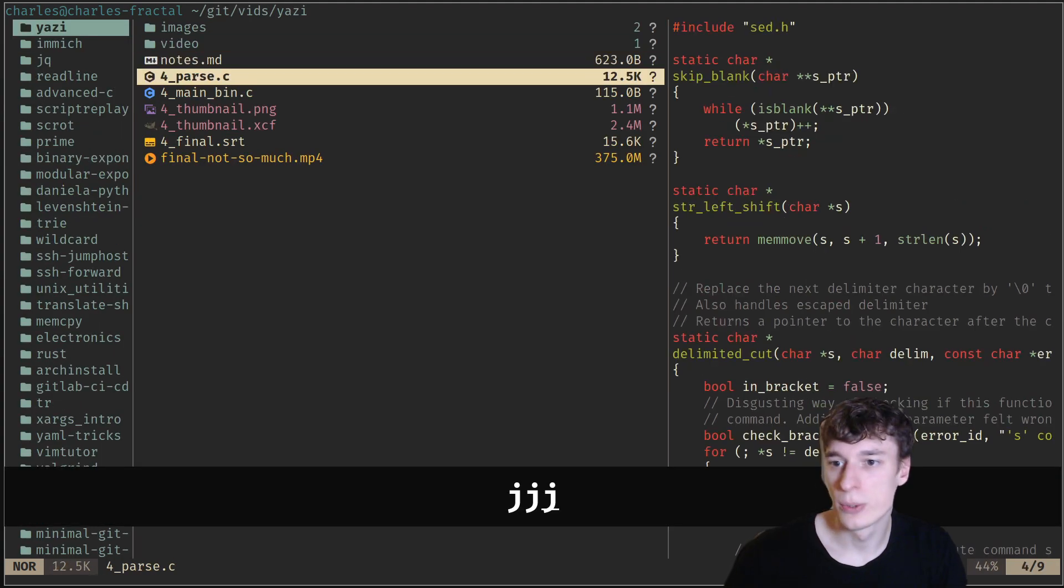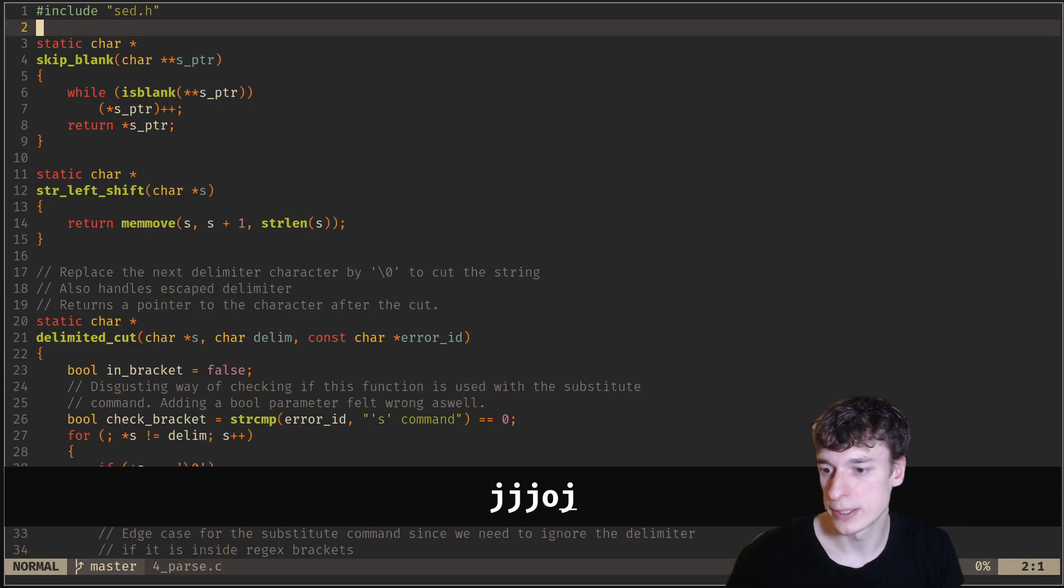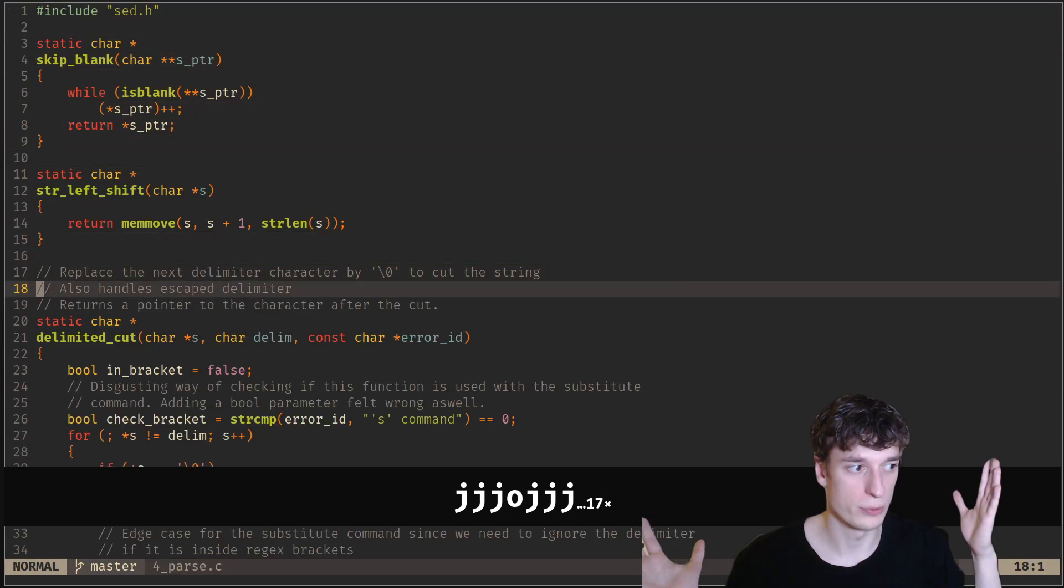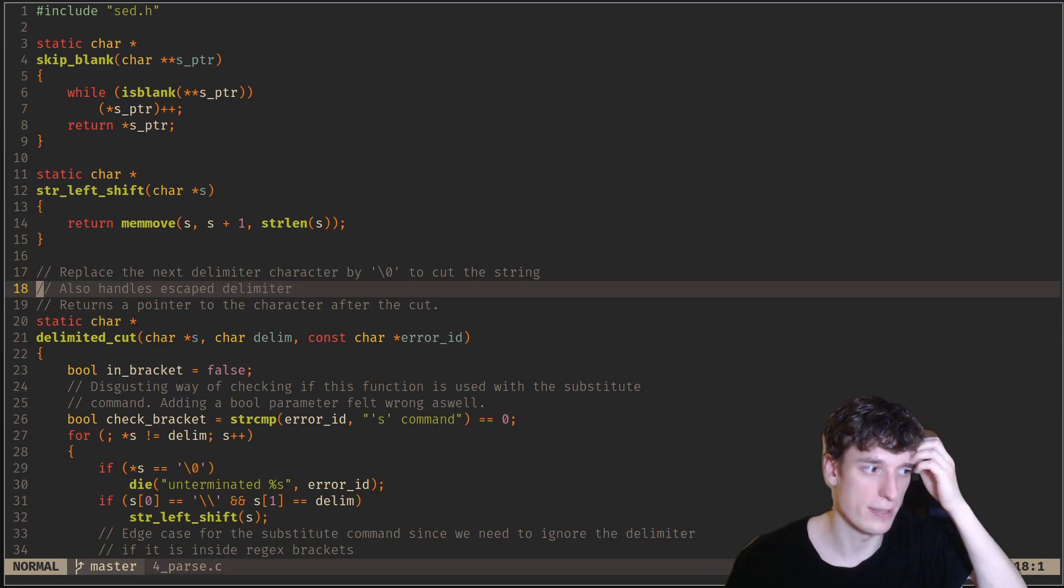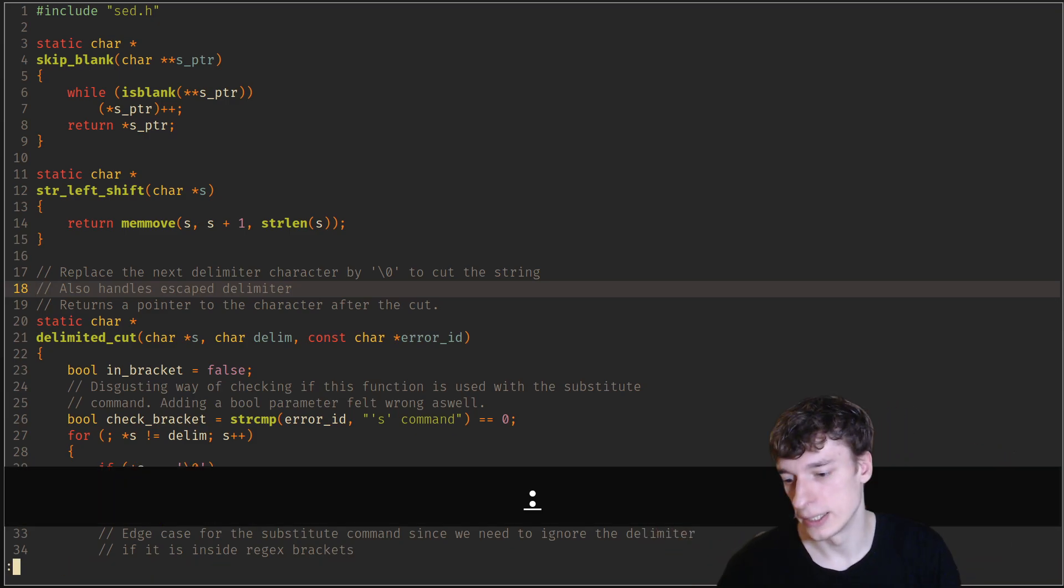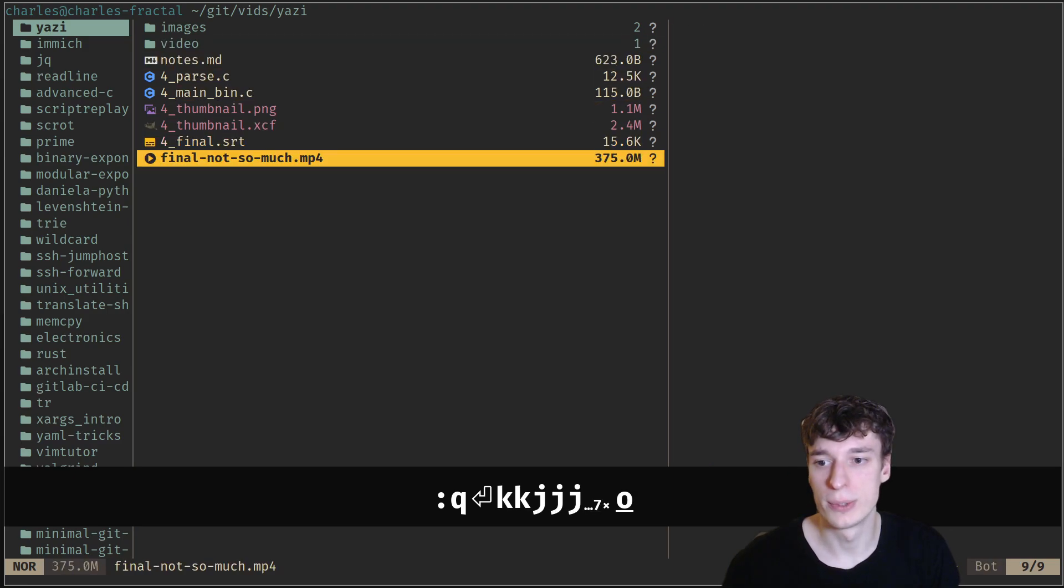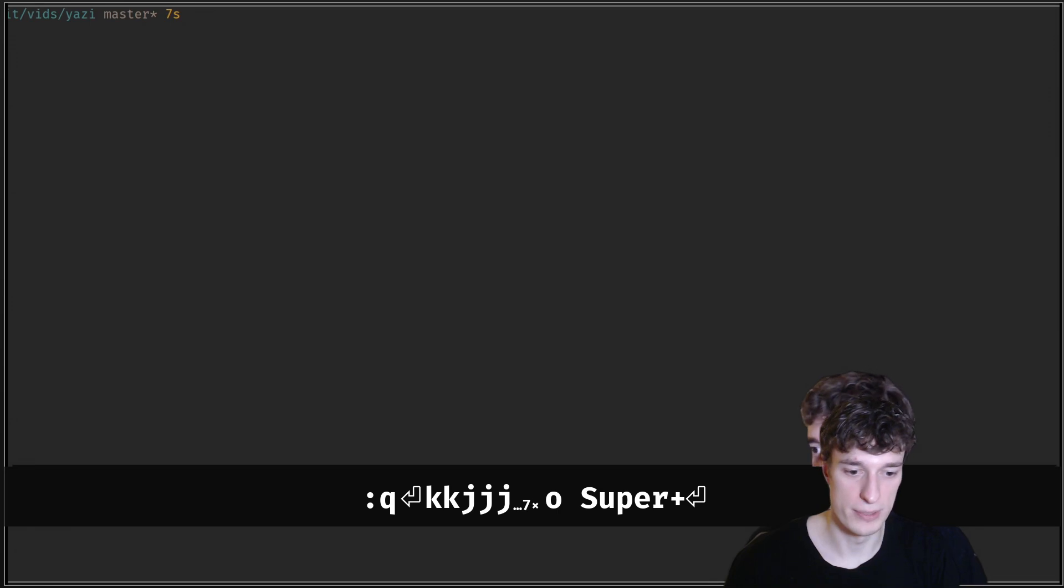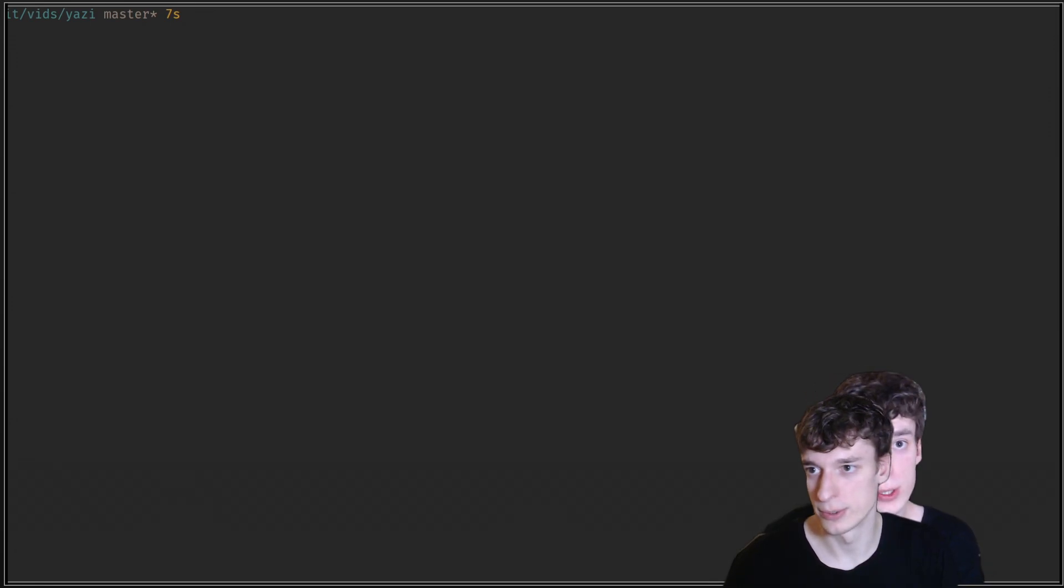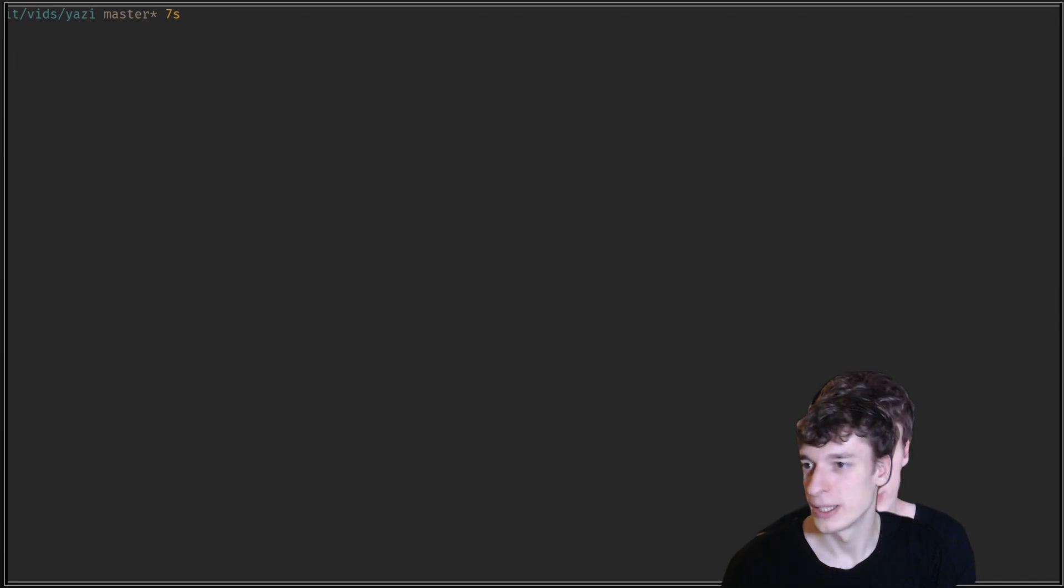You can also press O on the file and then it will open it in whatever you define to open it. By default, it will open text files in your editor. If I go on a video and I press O, it will open it in MPV.